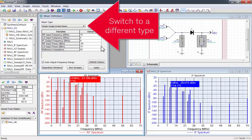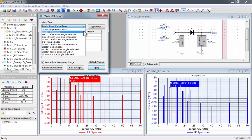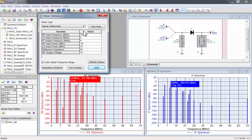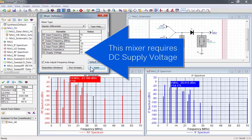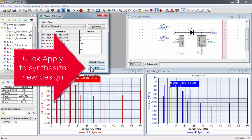Let's switch to a different type. I'll look at the bipolar differential mixer. This is an active mixer, so it requires DC supply voltage. Click apply to synthesize the new design.